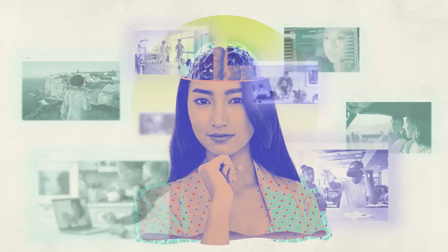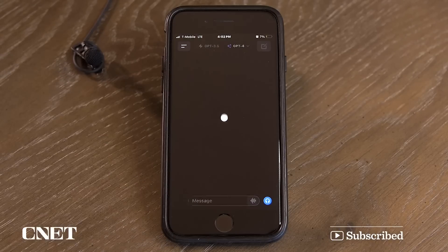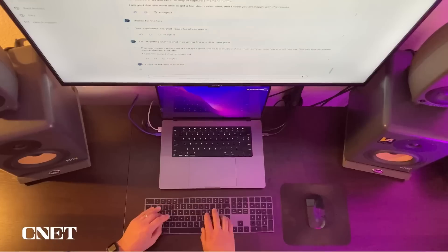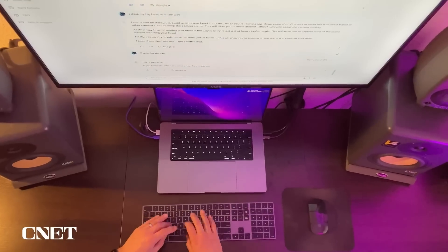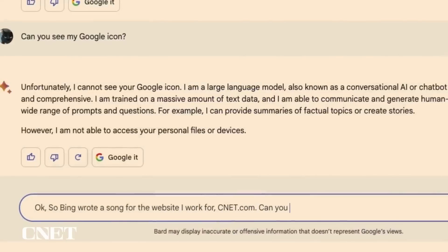I'm going to share four tips on how to get the most helpful responses from an AI chatbot and how to ace writing a prompt — the questions that you're asking an AI. So let's jump into it.